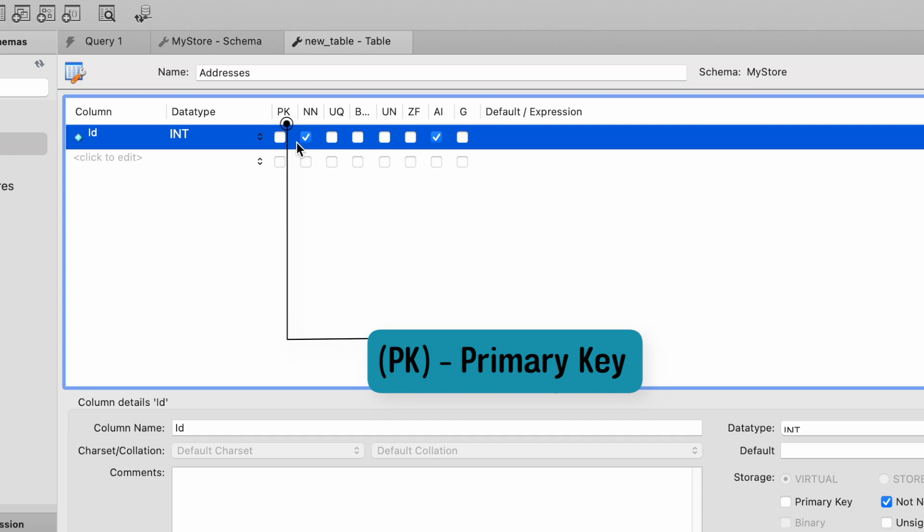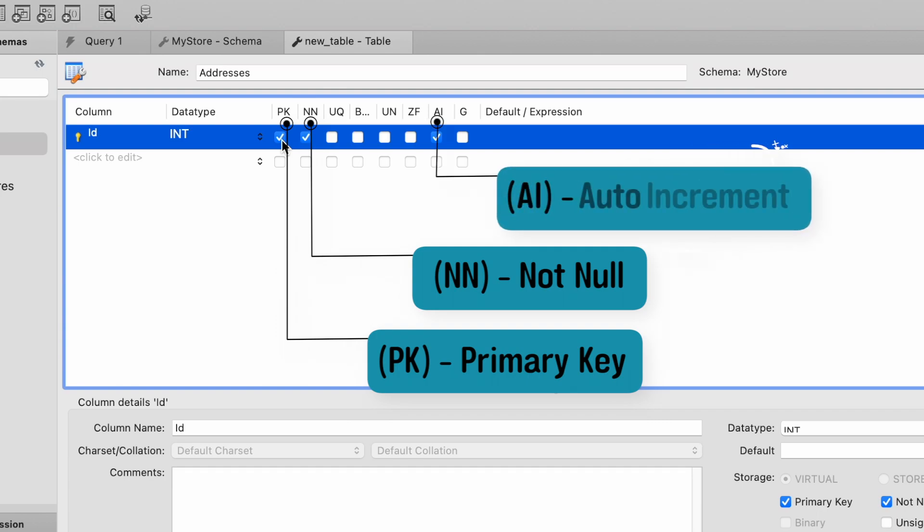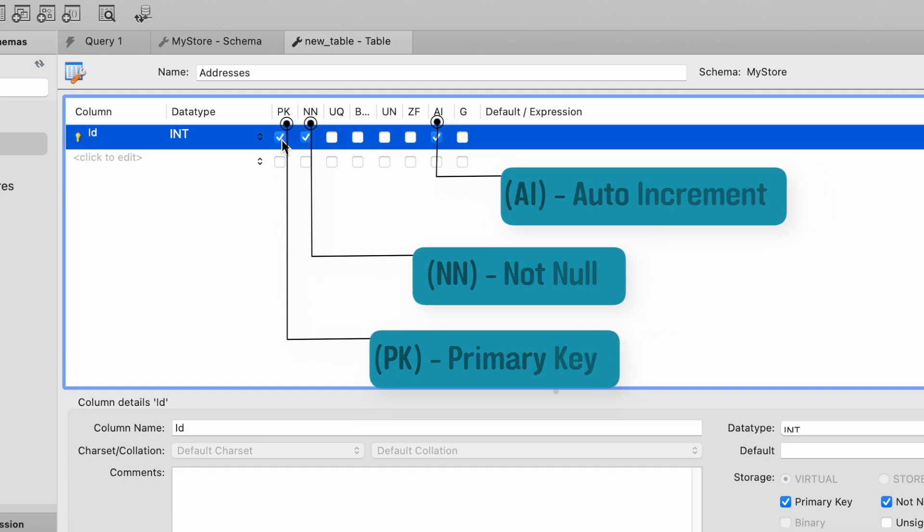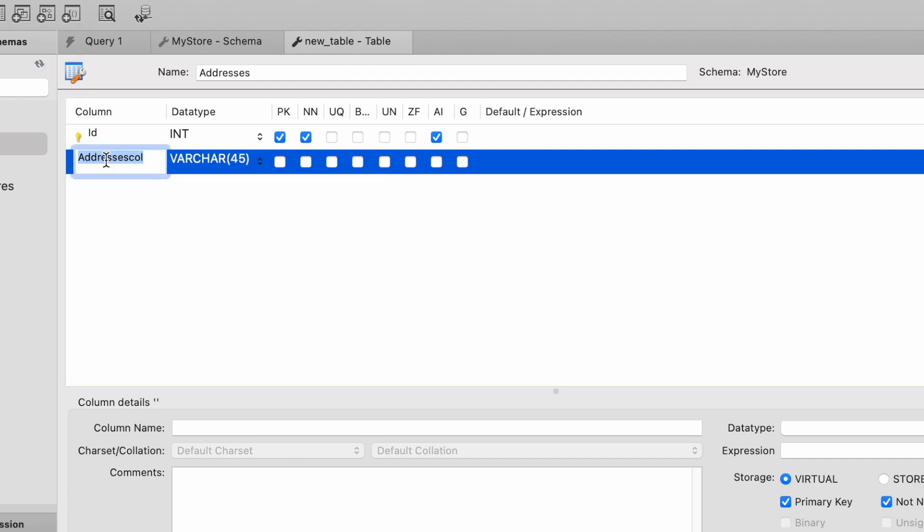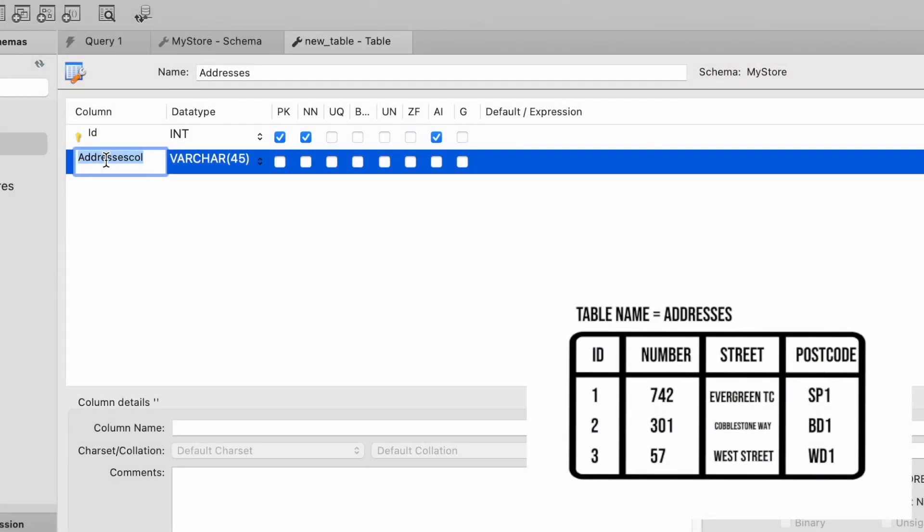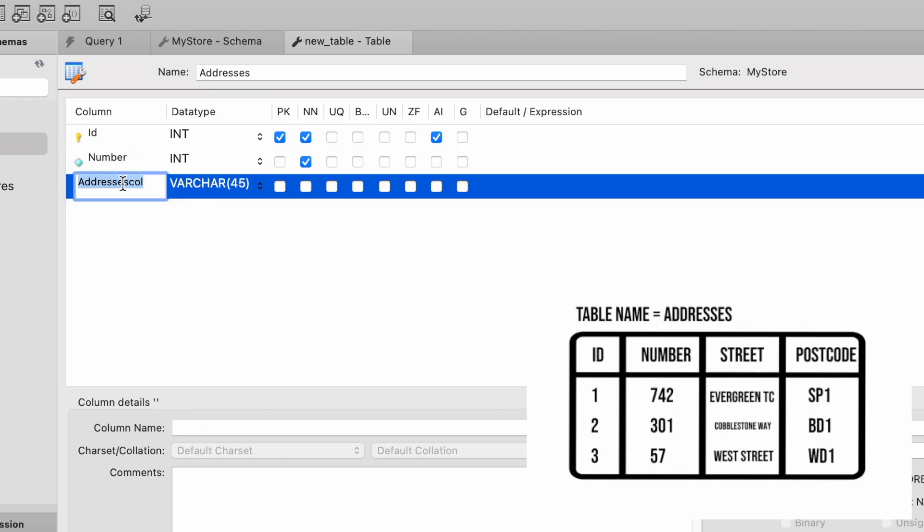I'm going to select NN, which means not null. So this value cannot be empty. And then I'm also going to select AI on the right hand side. And this stands for auto increment. So every time we create a new row within our table, this value is going to increment by one. And then going to add the actual columns of data that we will be requiring. So we'll have a number, which will be an integer, and this will also be not null. We'll have a street, which will be up to 45 characters.